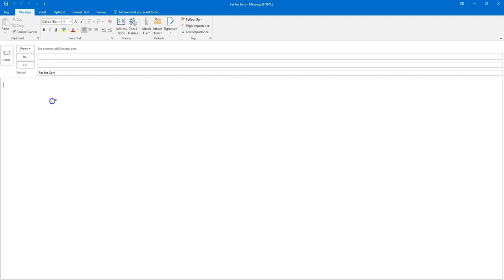And then you will type in any details within the body of the email that you would like to show up on the cover sheet that's automatically appended to the fax that you're sending.